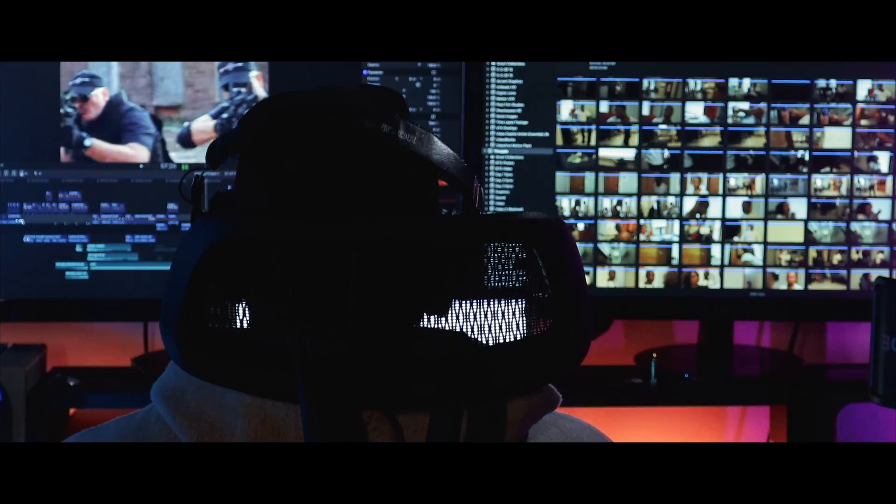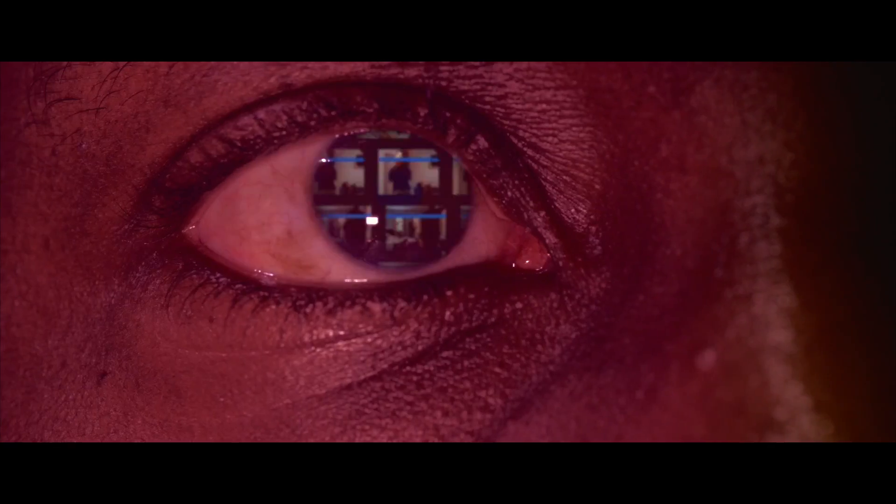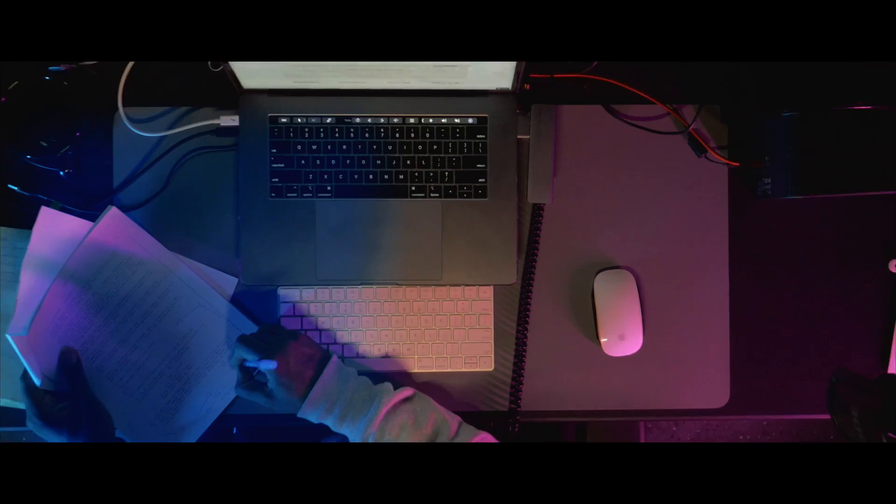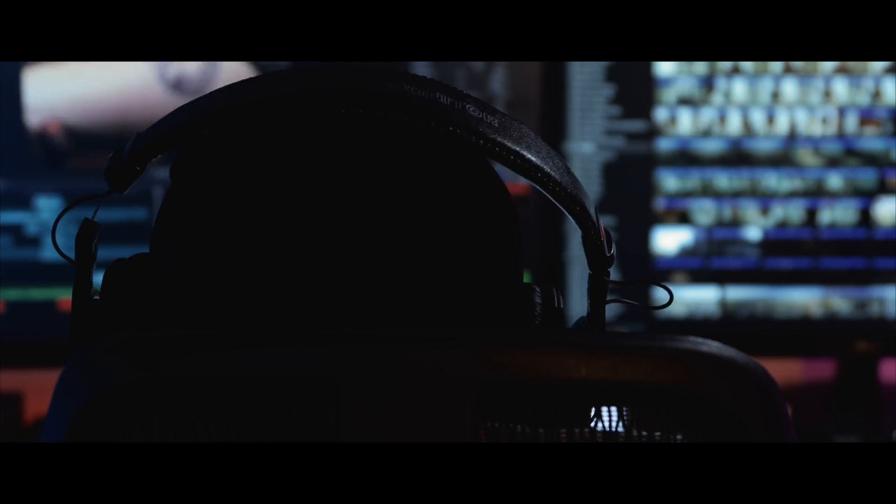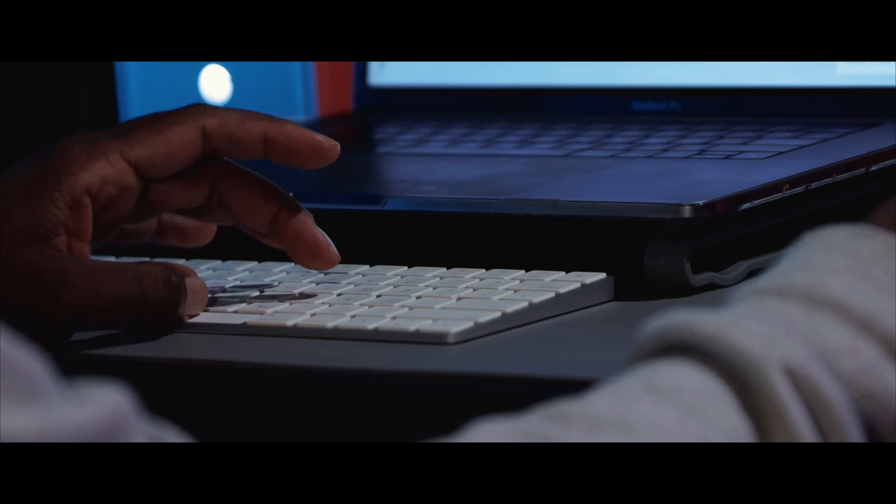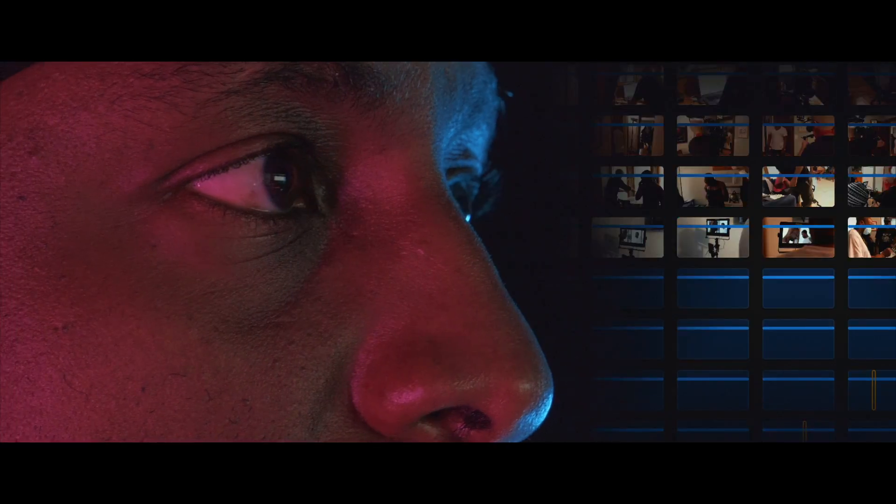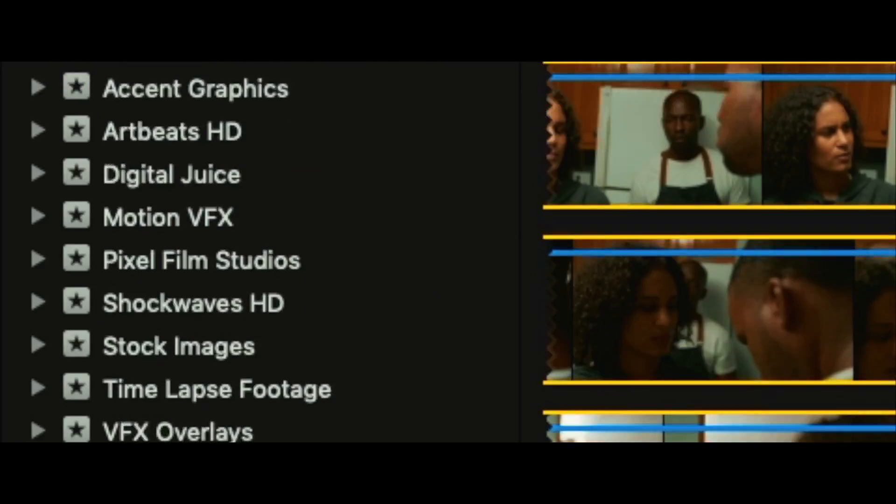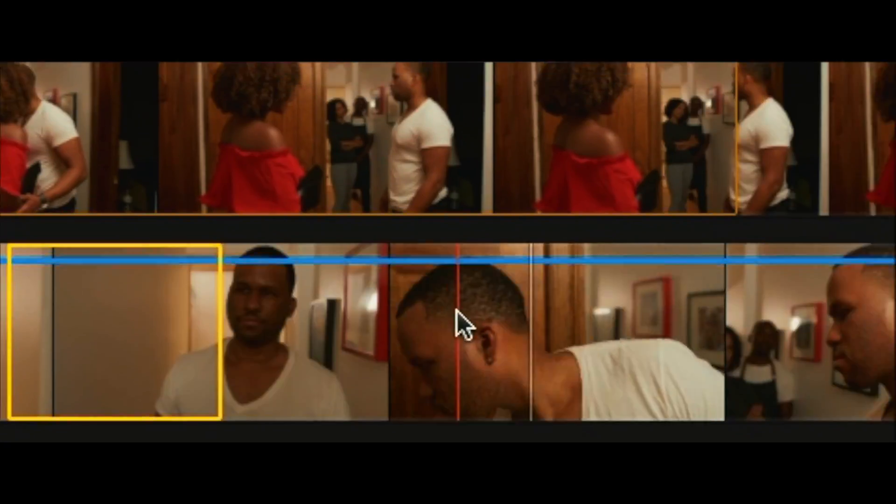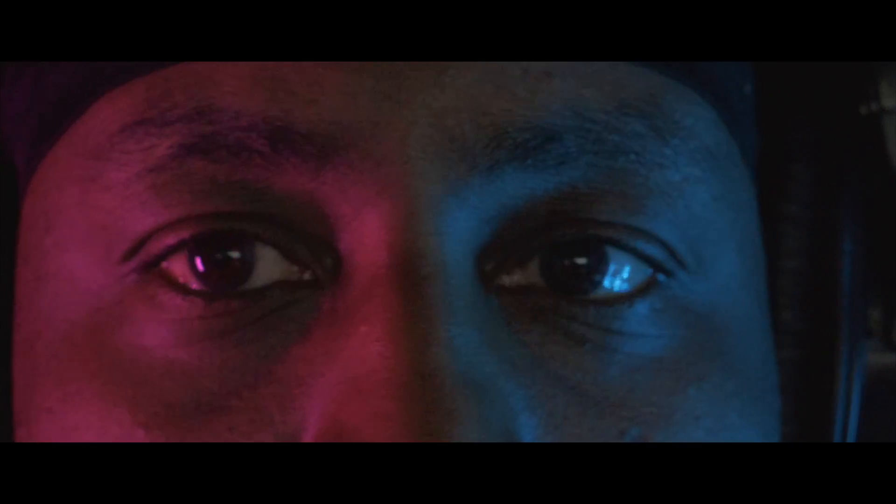It usually starts with scanning every detail in the imagery and taking detailed notes. Then I spend the next few hours just watching footage, and watching footage, and watching footage until ideas start flowing.